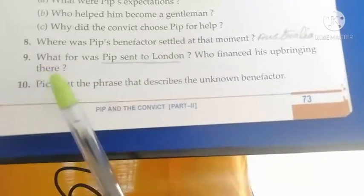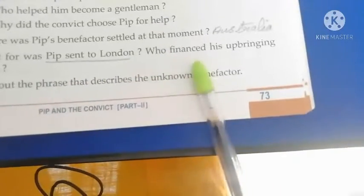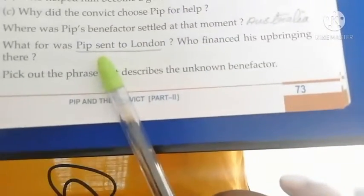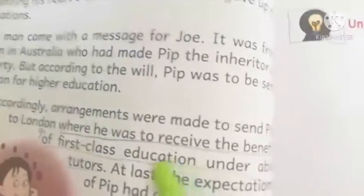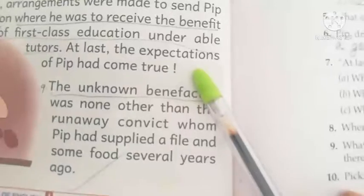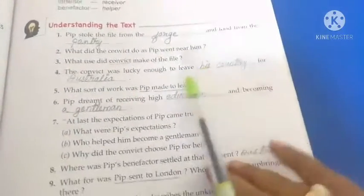Now come to your next question. What was PIP sent to London for? Who financed his upbringing there? You will write the answer as: PIP was sent to London where he was to receive the benefit of first-class education under able tutors. The next part of the answer is: the unknown benefactor.